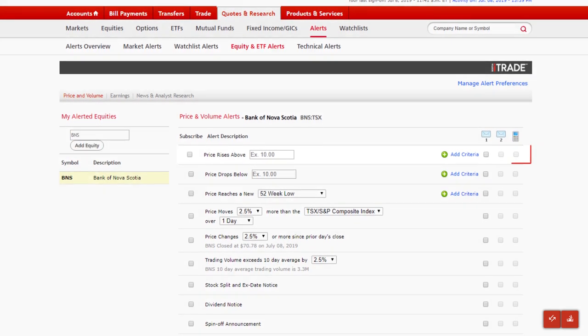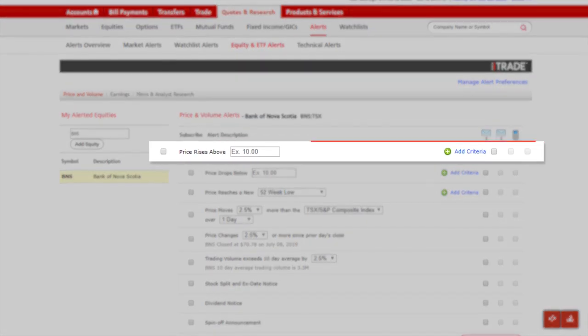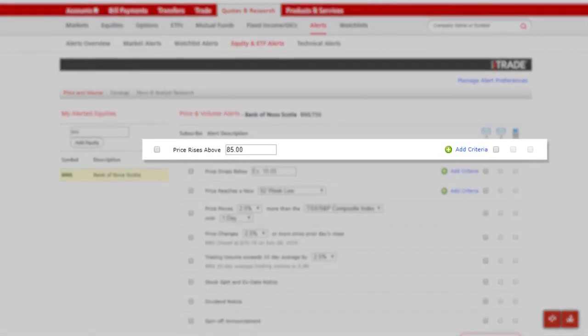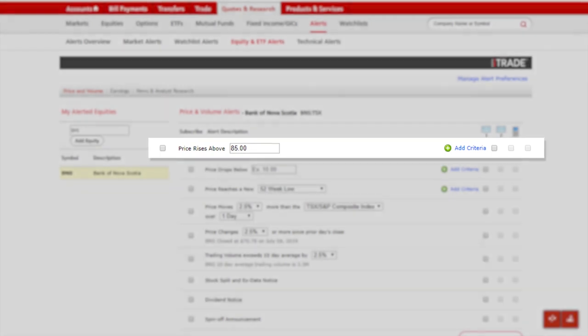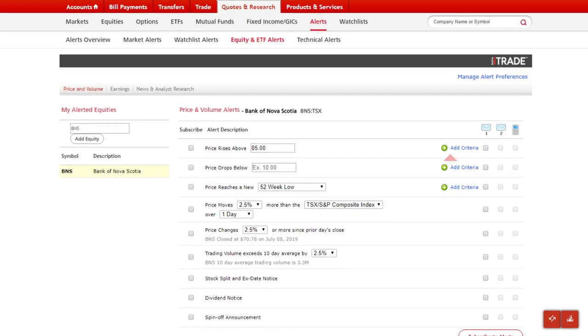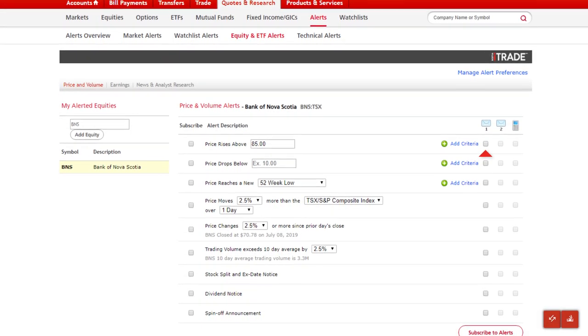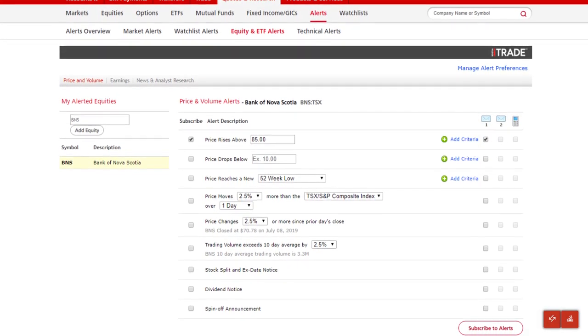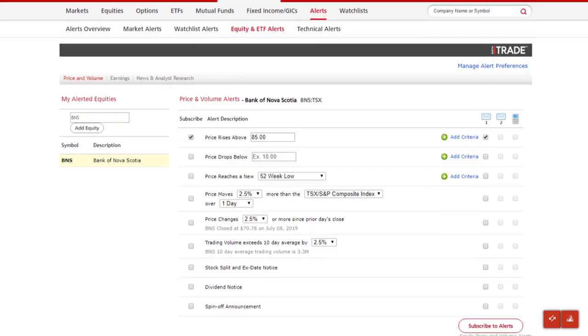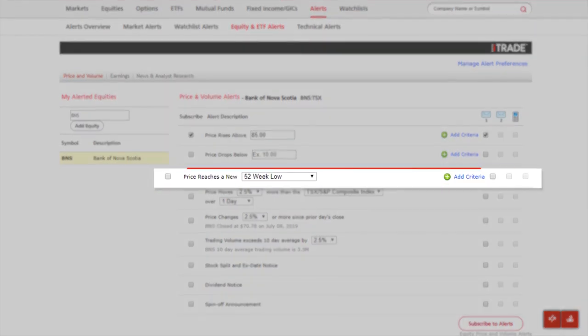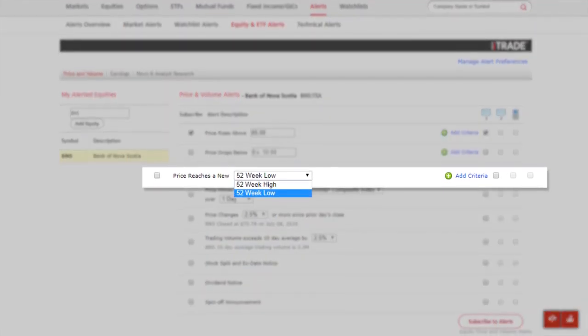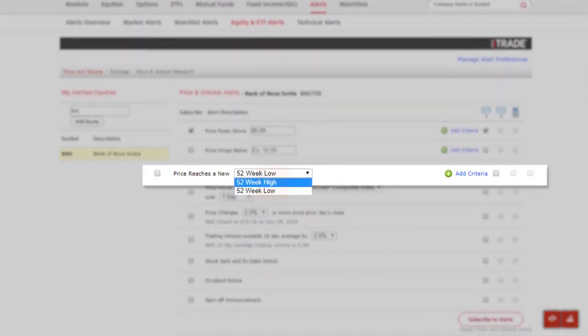Under price and volume, we'll choose our criteria. To illustrate, let's subscribe to get an email alert when the price rises above $85 and when the price reaches a new 52-week high.